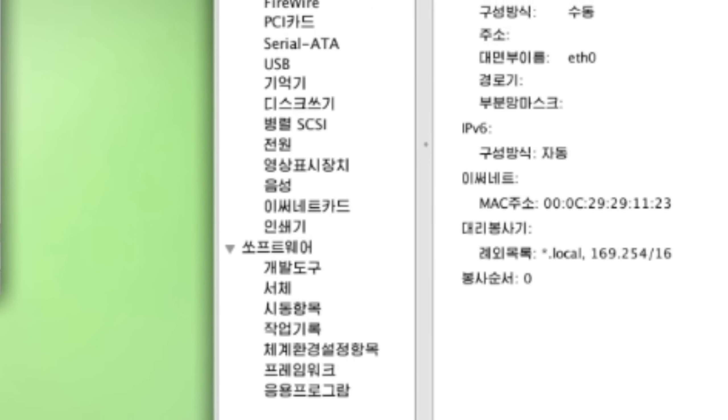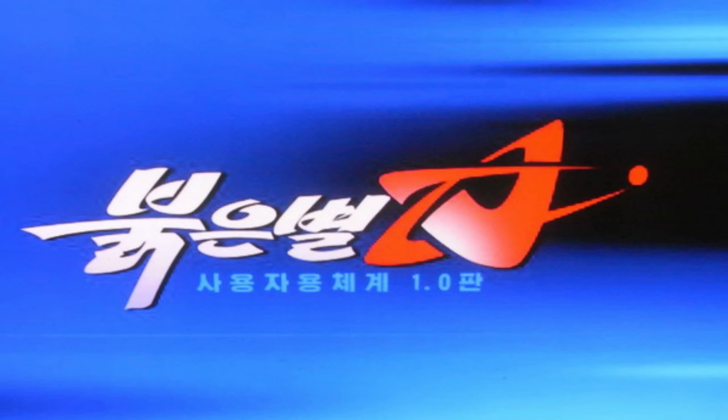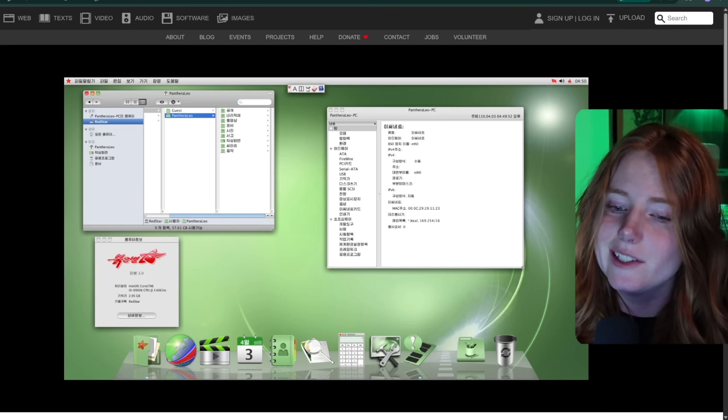Look at this desktop. This looks like a Mac OS. This operating system is actually called Red Star OS, and it is the operating system of North Korea. This initially was never meant to be seen by the outside world. Then, as people do, they get their hands on it. A copy got out there, and now you can click around and look inside North Korea's operating system, which is specifically designed to watch the user and monitor everything they do.